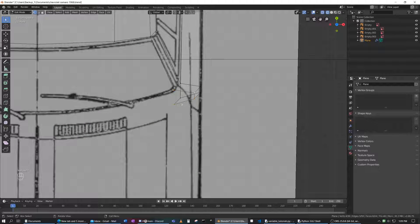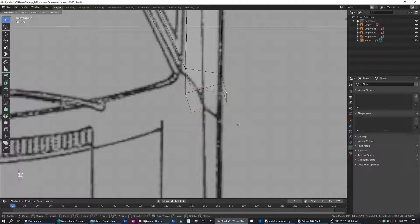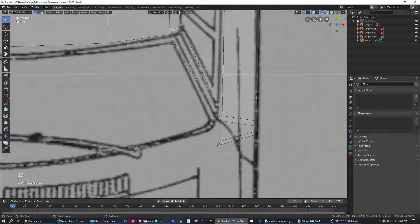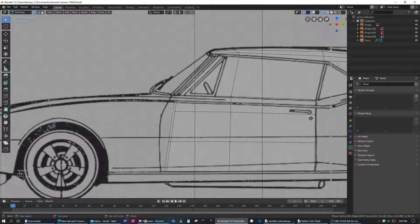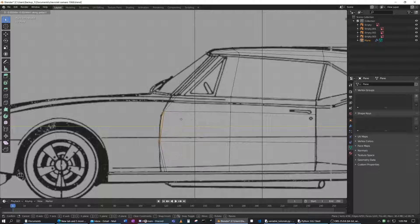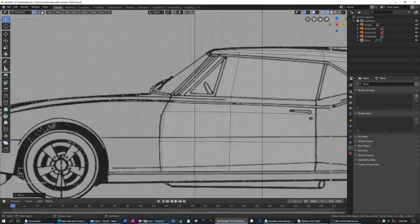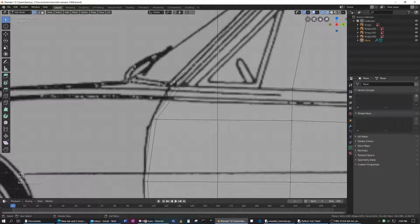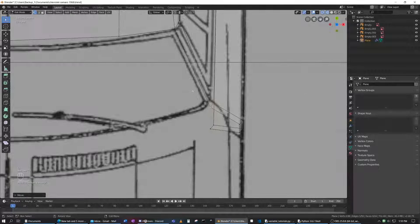We need to move this a bit — it needs to be on this line right here. We should move this one here because the correct line is the door line right here, and it continues down that way. This needs to be moved far up. These things don't usually perfectly match up, but I think that will do.